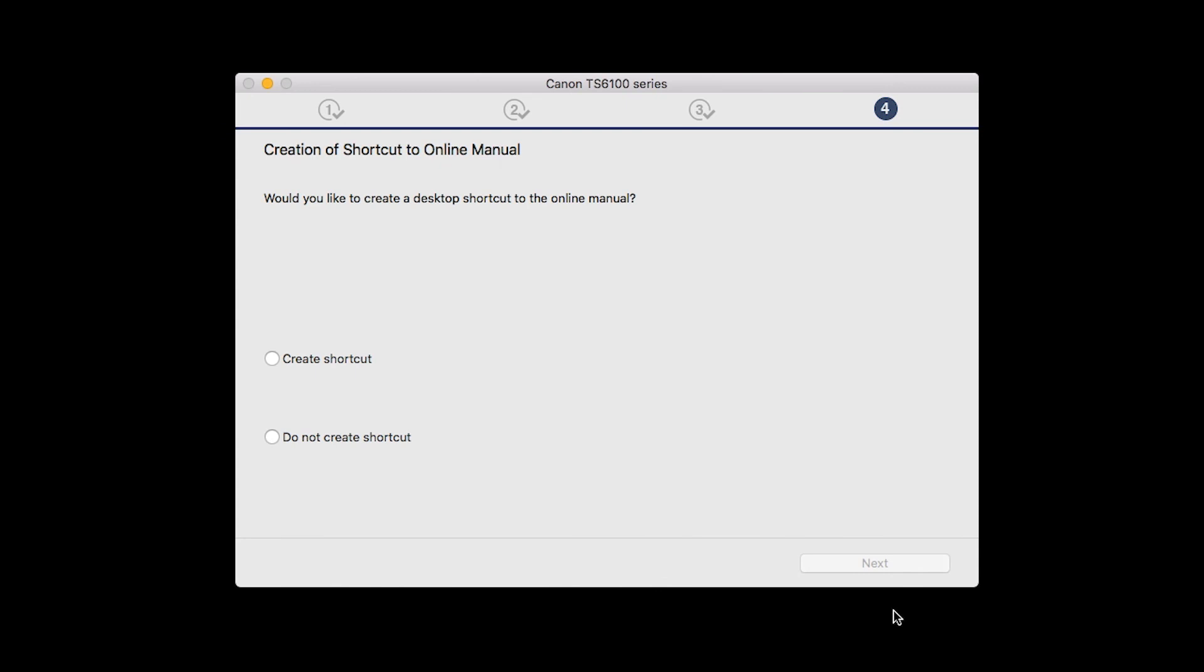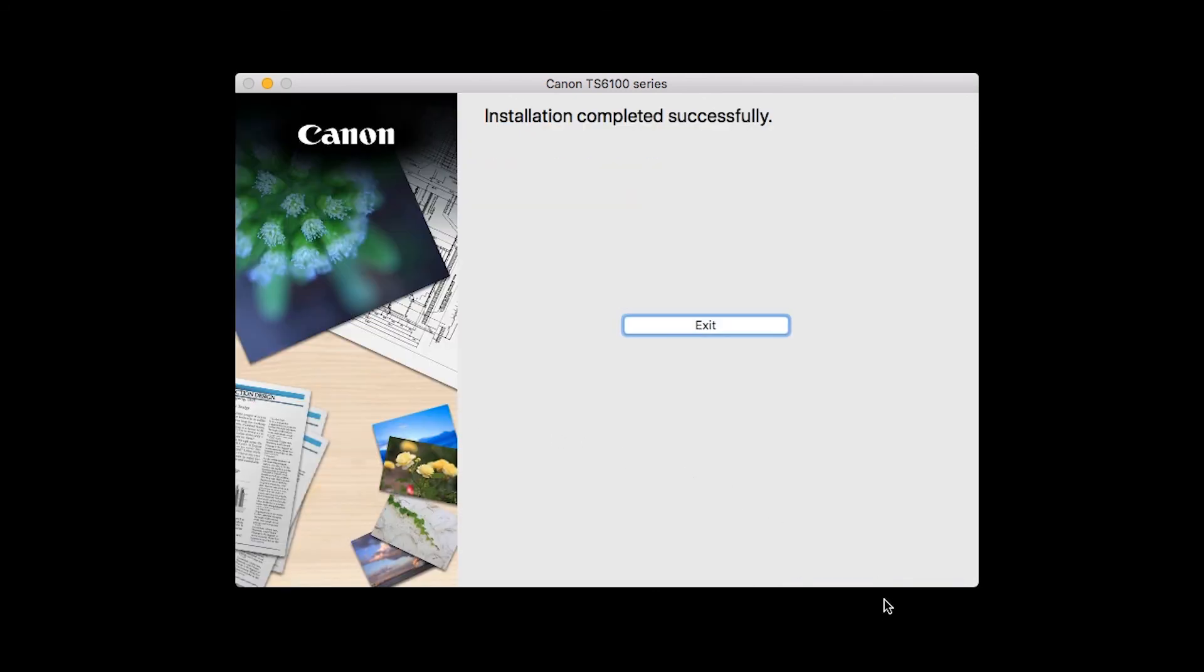If you would like to create a shortcut for the online manual, you can do so here. Select an option, then click Next. When this screen appears, click Exit to complete the installation.